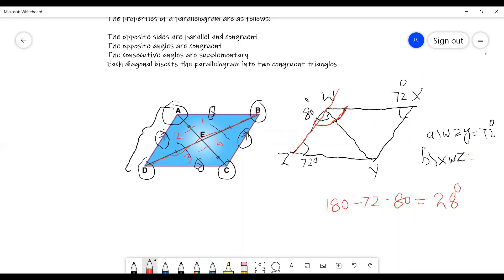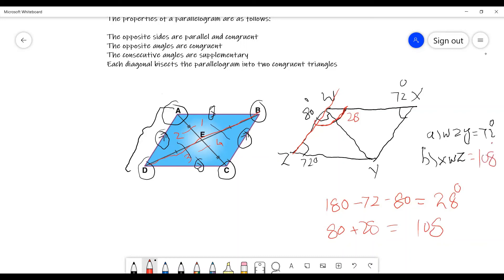This part of the angle is 28 degrees, so angle XWY is 28 degrees. To calculate angle XWZ, we add 28 and 80: 80 plus 28 equals 108. So angle XWZ is 108 degrees.